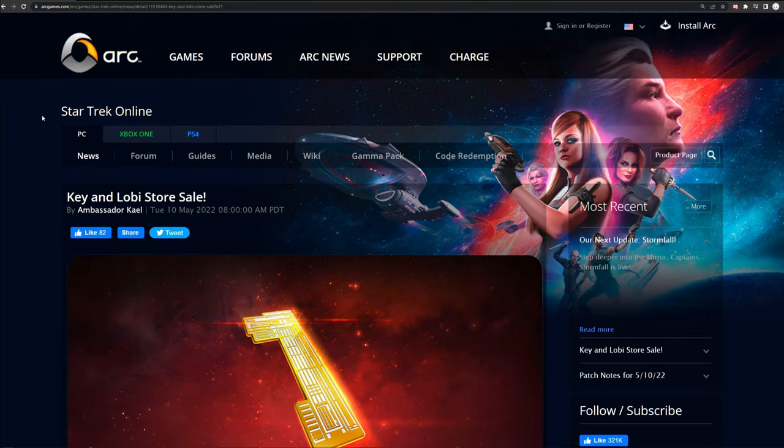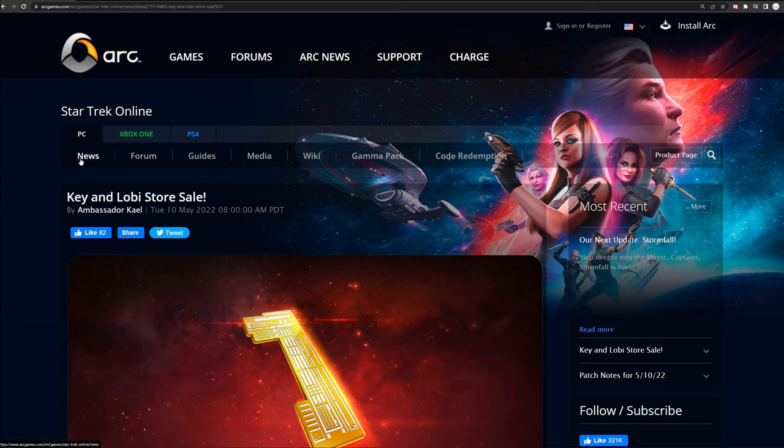So that pretty much rounds out the news for today. Let me know what you guys think about the Cerritos coming out and these new episodes. Are you excited to play them? Are you thinking about getting the ship? Let me know down in the comments.